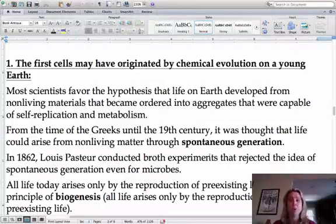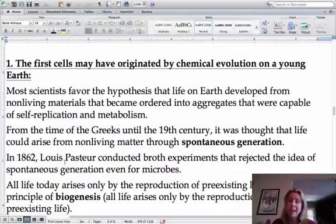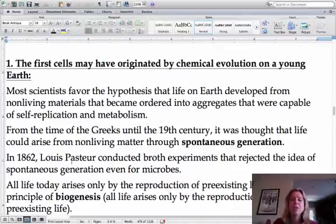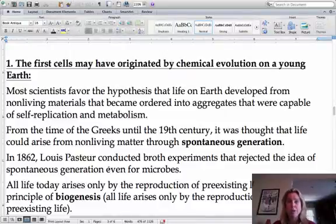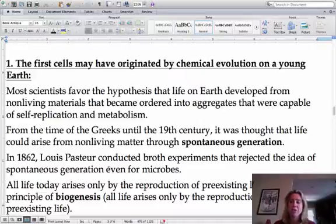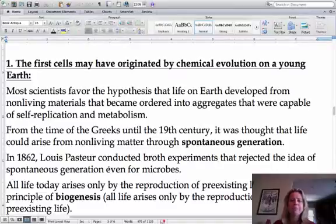Now we know differently because of Louis Pasteur — you've heard of pasteurization. He was the scientist who said there's something in there that's causing that to happen. What he did is he boiled all of the broth and then showed that nothing was growing in it because he had killed everything that was living in there.